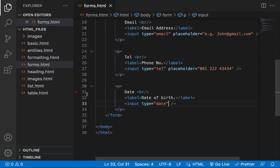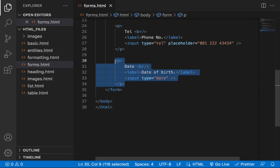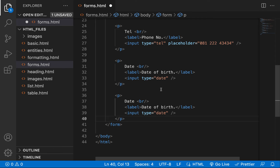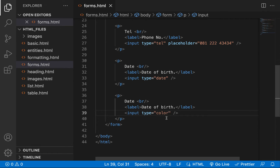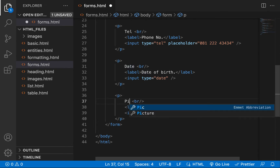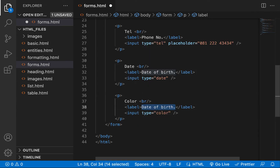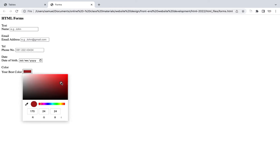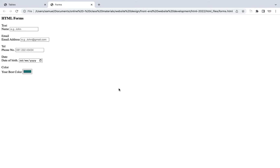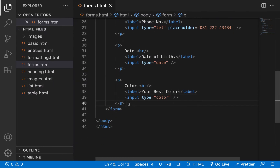We also have a color picker input type. I'll call the label 'Your Best Color' and set the type to color. When you refresh, a color picker appears — you can select various colors from there. It's just a simple thing and everything appears like magic.